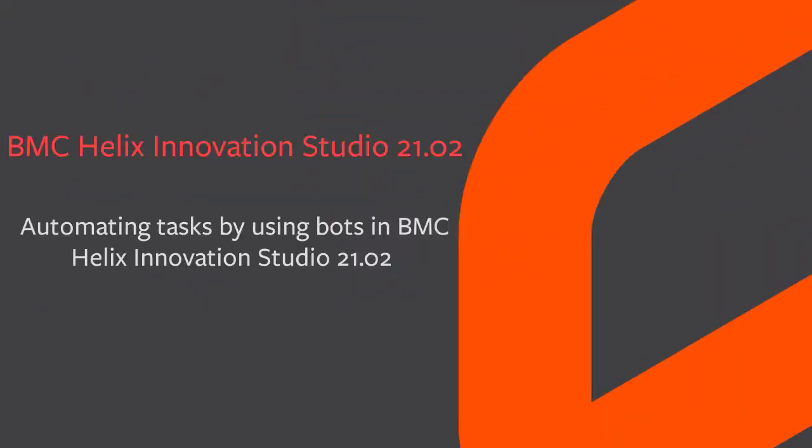Hello, this video was created by Poonam Morty, an information developer at BMC Software, and narrated by a computer-generated voice.